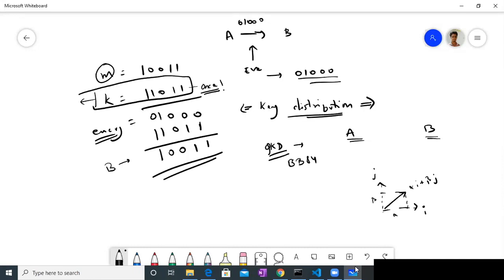Similarly, you can represent the same vector in a different basis. Say you have another basis at an angle theta to the original, and we call them delta and delta-perpendicular. The same vector can be represented in terms of delta and delta-perpendicular, like this. The same vector can be represented in different bases, and the number of bases can actually be infinite.